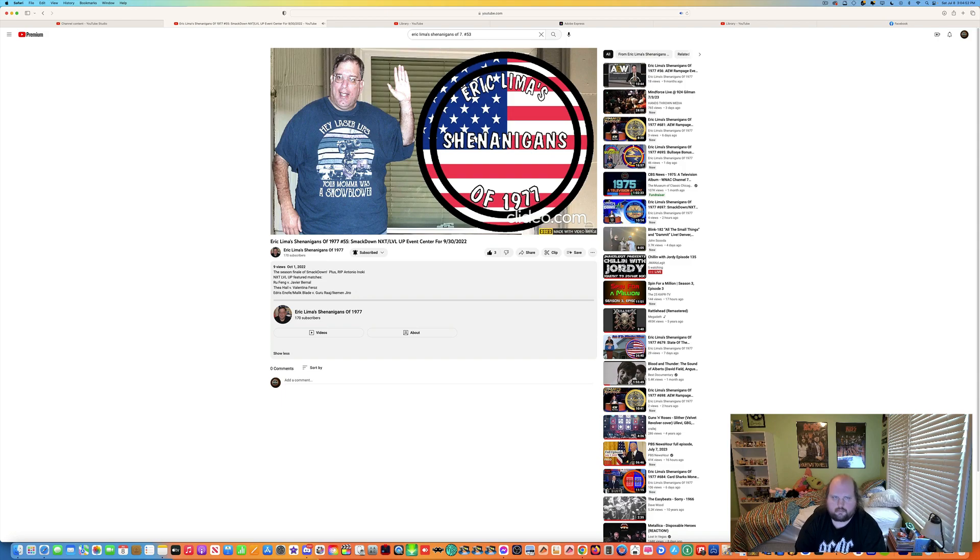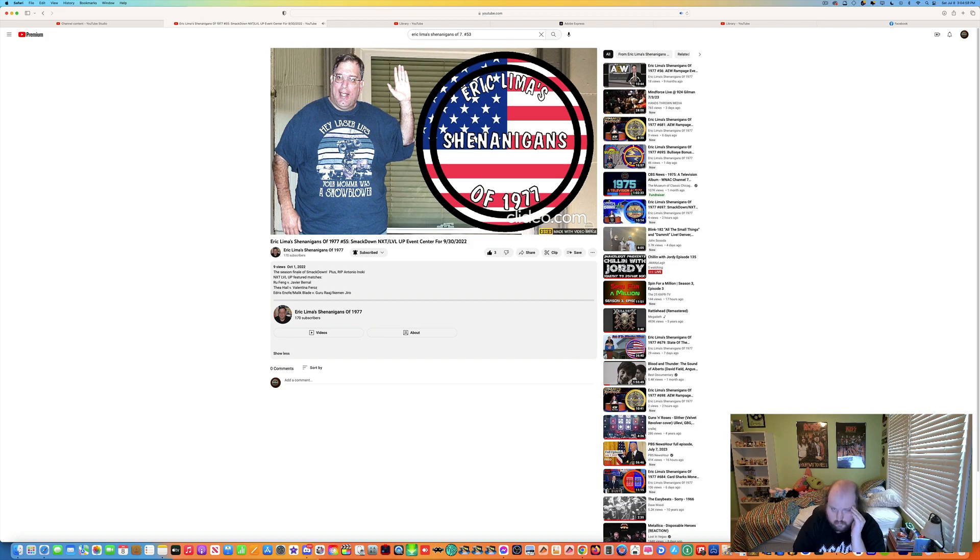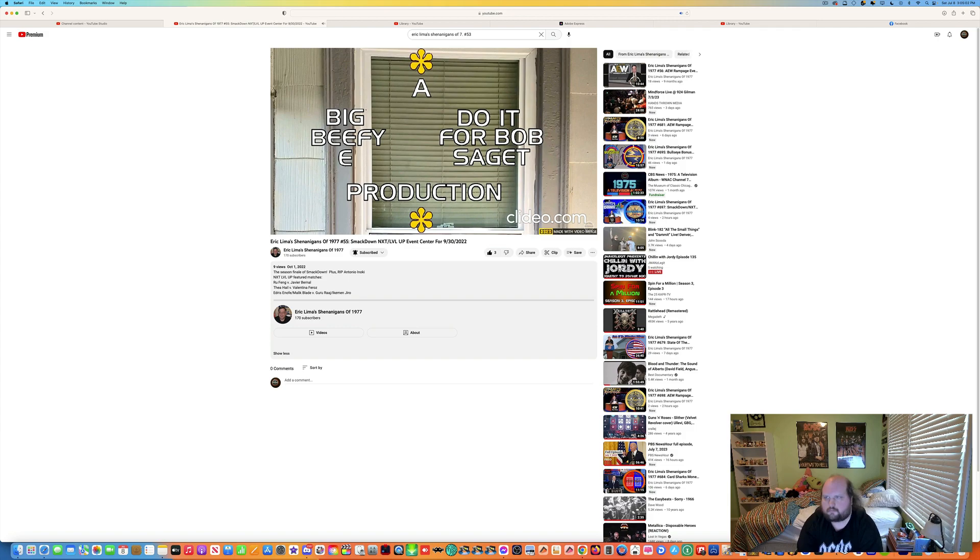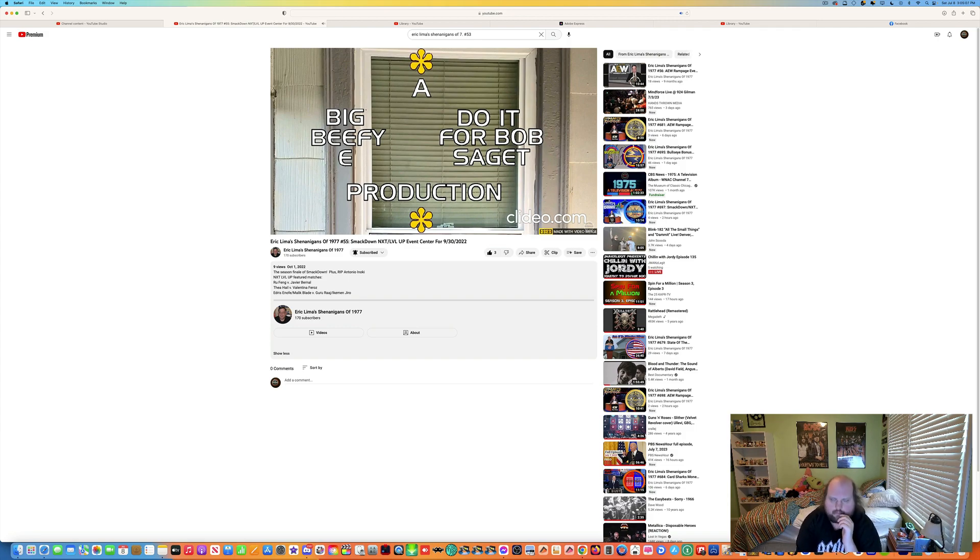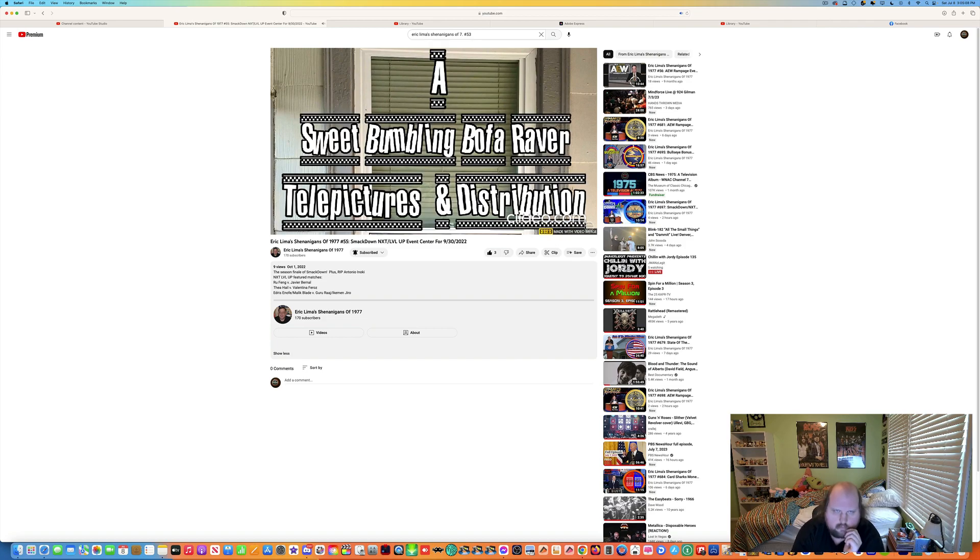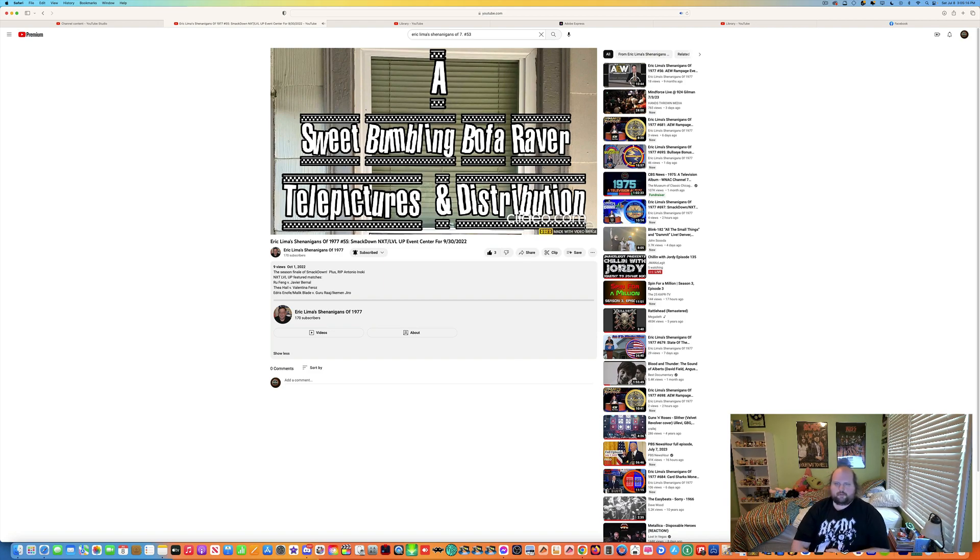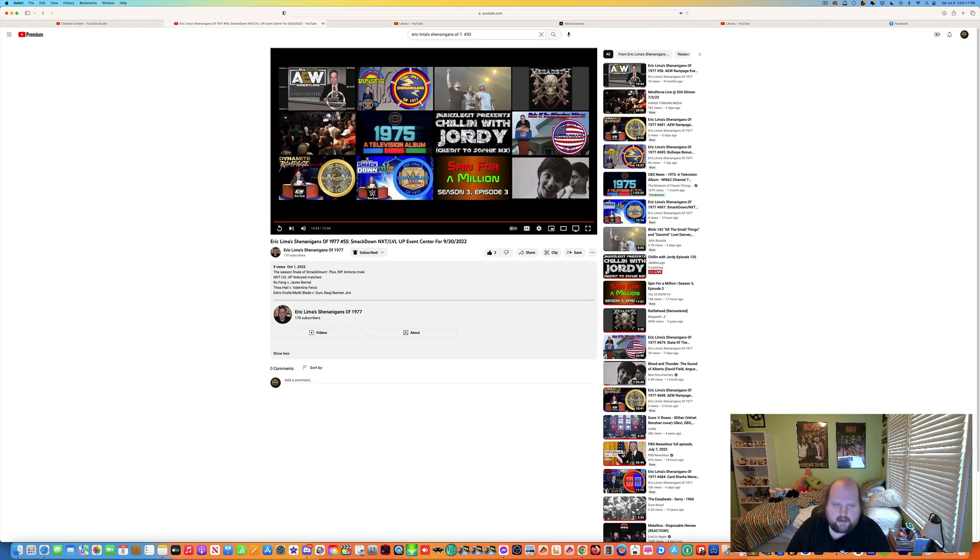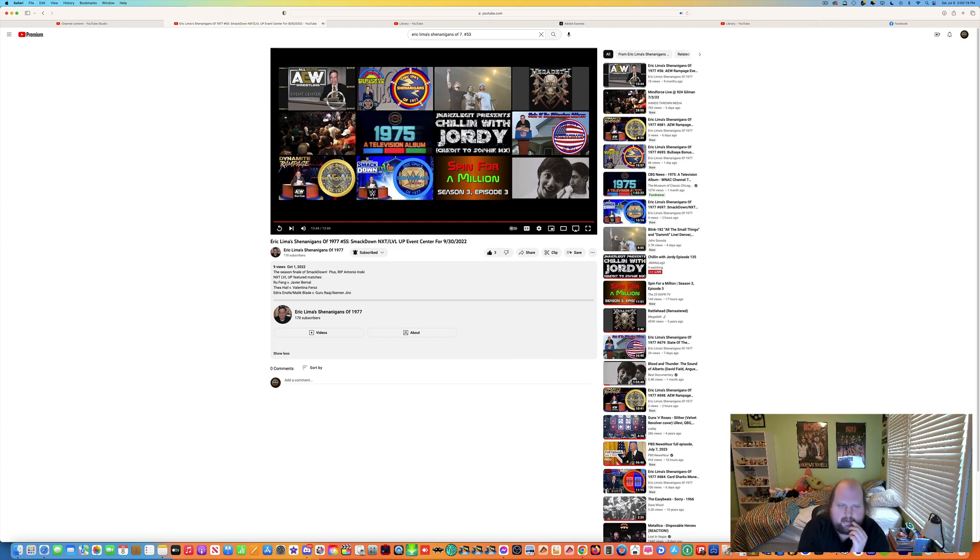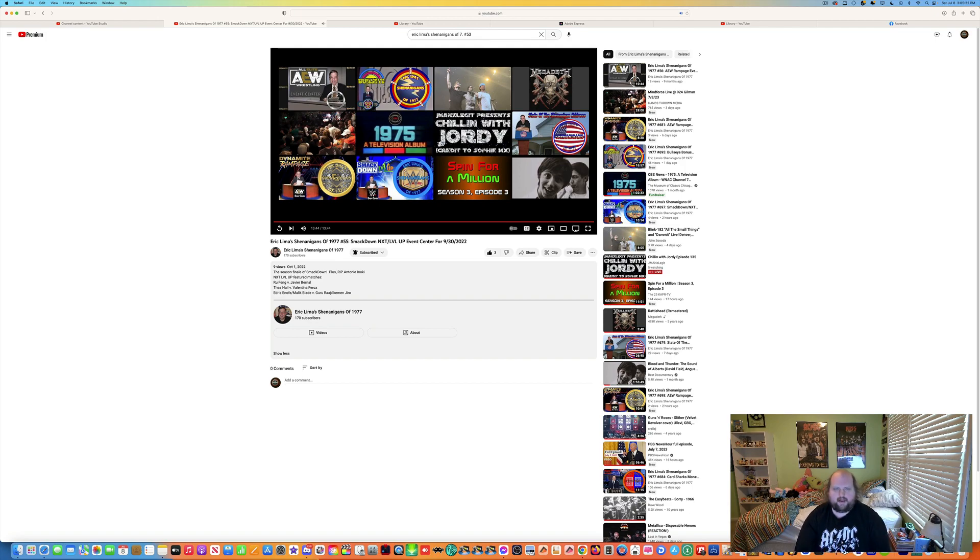That is all for today's episode. This is Mr. Lima speaking for Eric Lima's shenanigans of 1977. A big beefy production for Bob Saget Production. And in association with a sweet bumbling Bofo Rayburn telepictures and distribution. See you next episode, and have a very blessed day. Eric Lima's shenanigans of 1977, episode number 55, SmackDown NXT Level Up event center for September 30th, 2022.